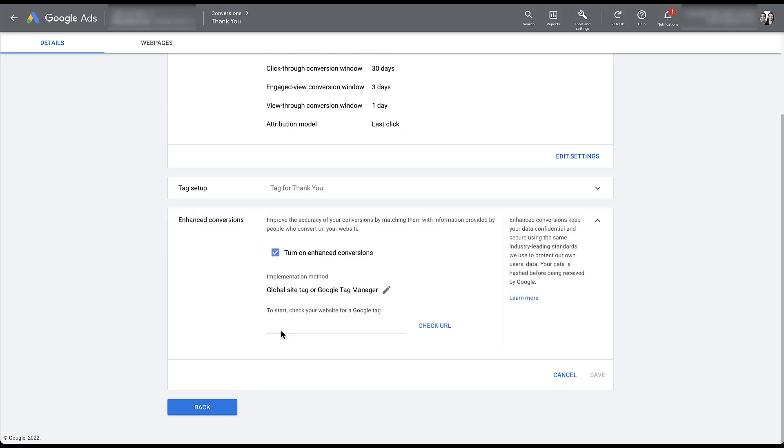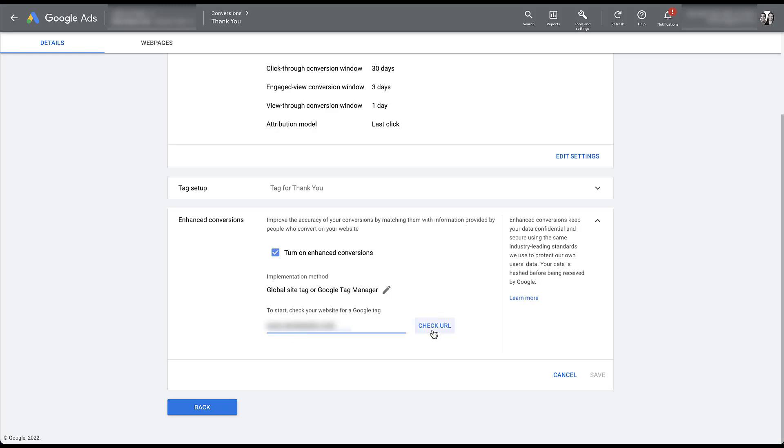As I mentioned earlier, we now need to put in our website to confirm that the Google remarketing tag is active on all pages. So I'm going to type in the URL here and then check URL. At this stage, if your account was eligible for automatic setup of enhanced conversions, it would show up here.